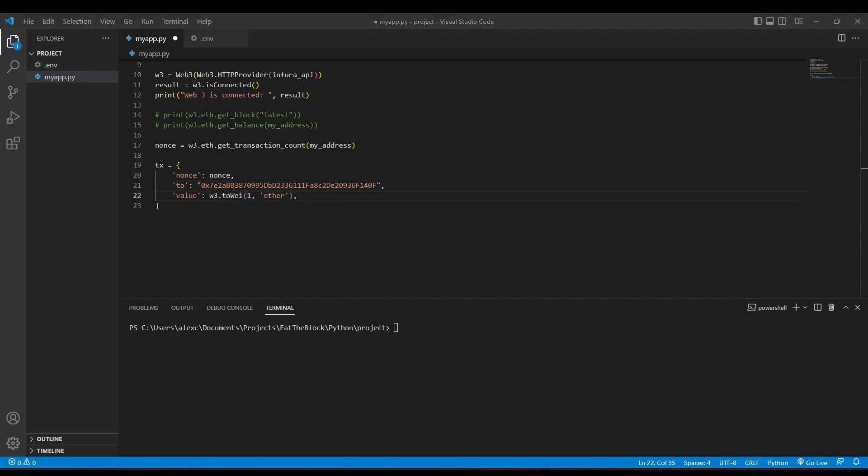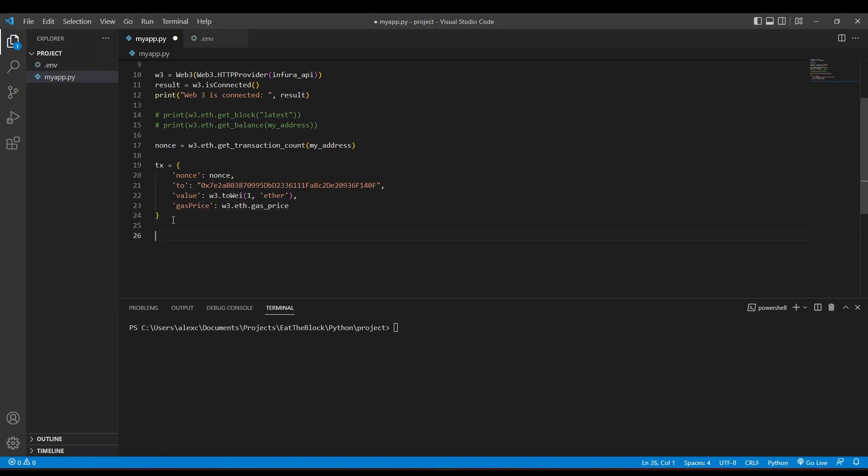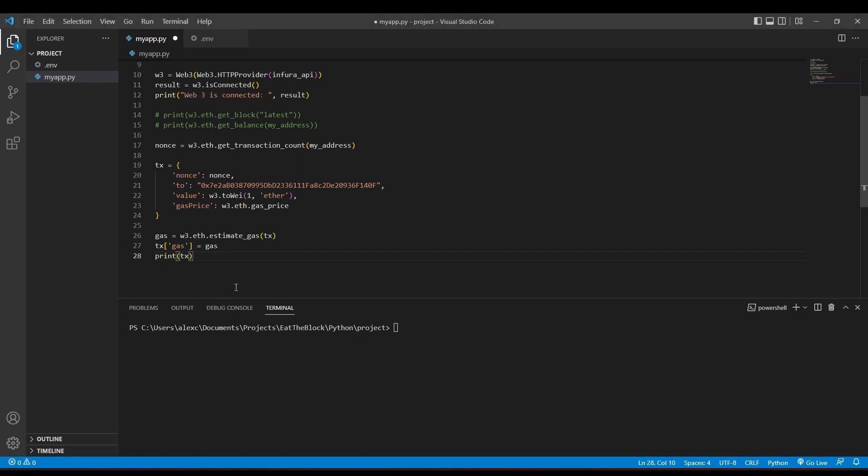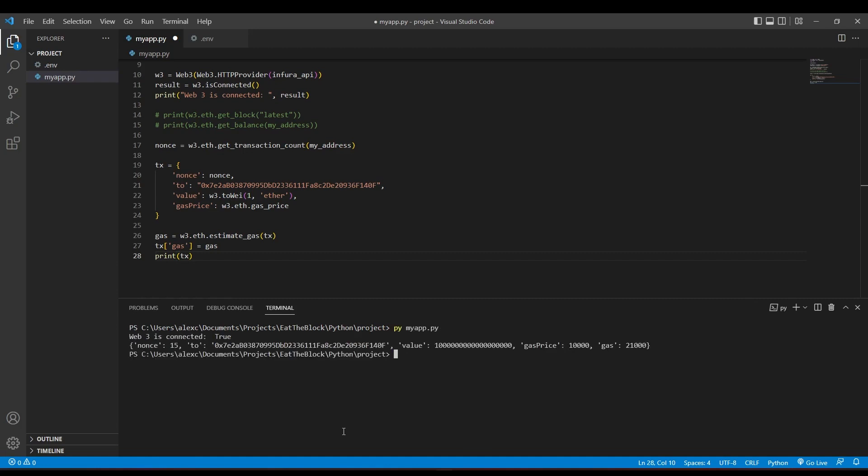Then, we have the value, which is the amount of ethers that will be transferred. And finally, gas price, which is the price of gas that the senders are going to pay for the transaction. Now, we need to estimate the amount of gas that's needed to perform this transaction by using the eth.estimate_gas function. We can then insert the estimated gas required as the value of our transaction's gas. Then, let's print our transactions in the terminal and you should be able to see our transaction details here.